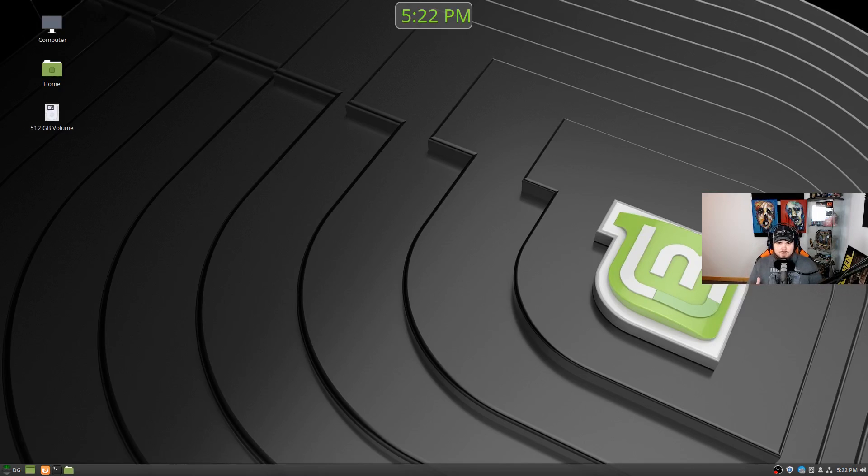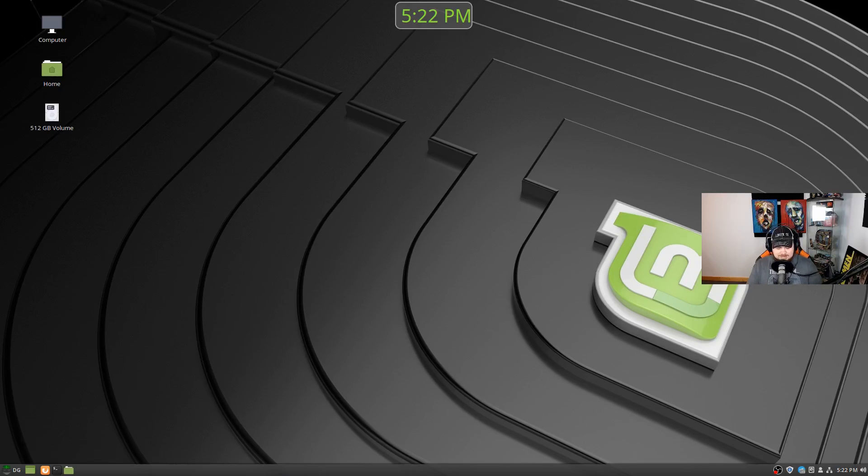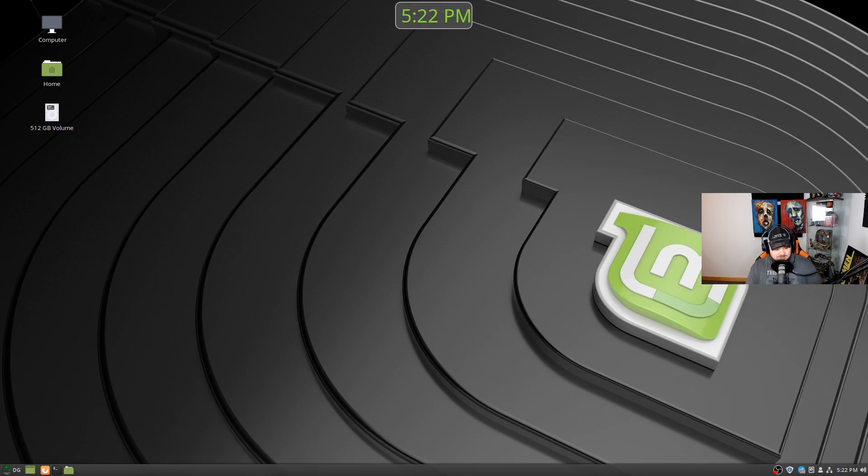And here's why: specifically because anytime I'm converting someone from Windows to Linux, Linux Mint is usually what I will install on their machine. There's a couple of reasons for this.